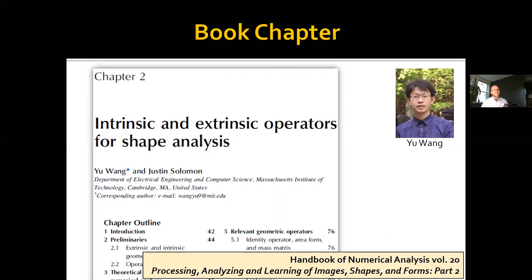The chapter is entitled 'Intrinsic and Extrinsic Operators for Shape Analysis,' and it's part of the Handbook of Numerical Analysis titled 'Processing, Analyzing, and Learning of Images, Shapes, and Forms Part 2.' The person who deserves all the credit for doing the hard work on that book chapter is my student Yu Wong, who really did an impressive job collecting all the different ideas and approaches in the spectral geometry universe into one single written document.